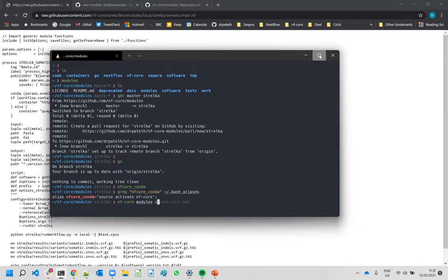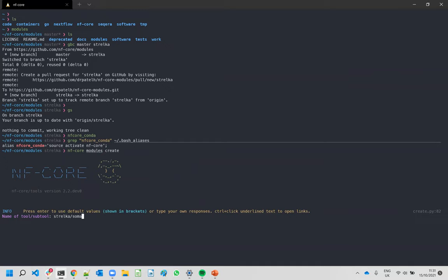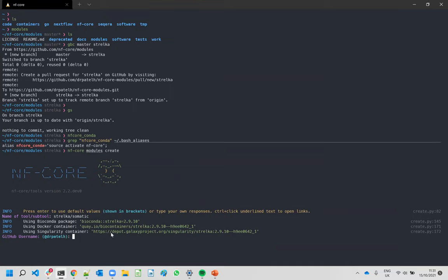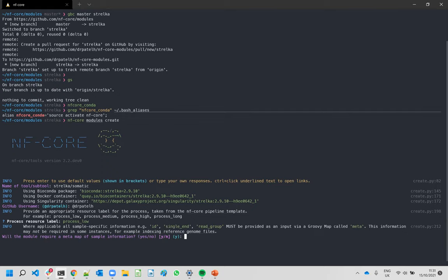Let's run 'nfcore modules create'. The name of the tool is strelka_somatic. What's really cool is that we're querying the BioContainers API — if possible, the tool will find an existing BioContainers container that begins with 'strelka'. You can see it has automatically found the BioContainers and Conda packages that need to be substituted in the module, so you don't have to go and look for them yourself. Then it asks for your name, and for the process resource label — we'll set it to 'low' for now.